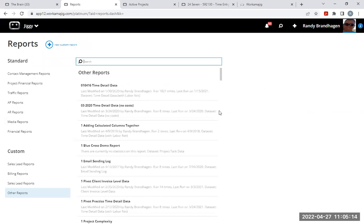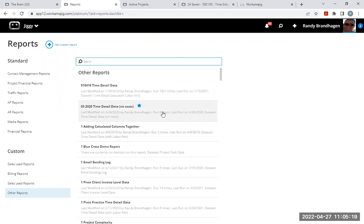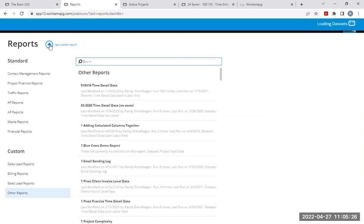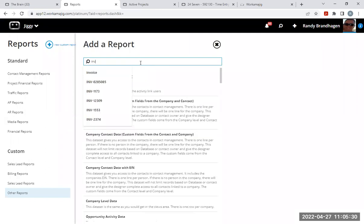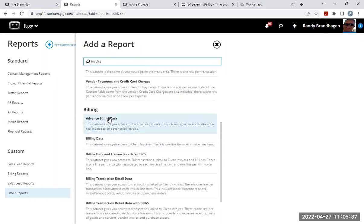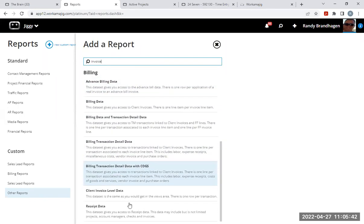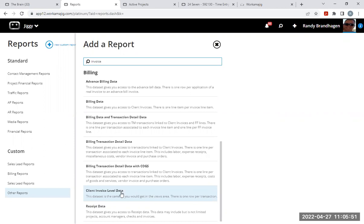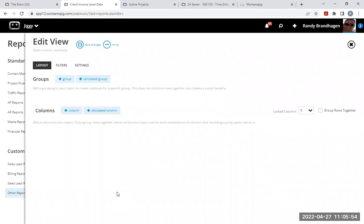Okay, so I'm going to back out and I'm going to start a new custom report from scratch. And I'm going to choose one that has a month field that I could use for a pivot table, an invoice data set for that purpose. And so I'm going to just type in the search area invoice, and it brings up all the purchasing and billing reports that have invoice in the title.